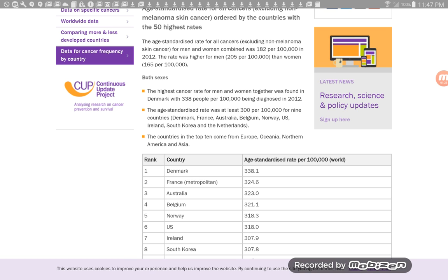South Korea, and the Netherlands. Not one African country. The countries in the top 10 from Europe, Oceania, Northern America, and Asia.